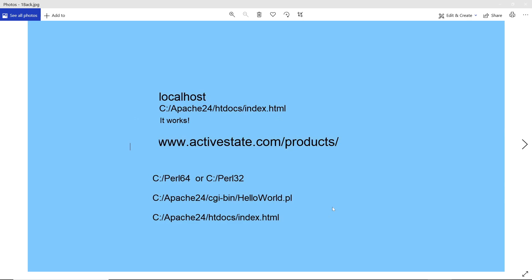This will create a directory in the C drive called Perl64 or Perl32, depending on which one of the operating systems you have. Now we need to create a Perl script. That Perl script will be saved on the C drive to Apache24, CGI bin, helloworld.pm. So open your notepad.